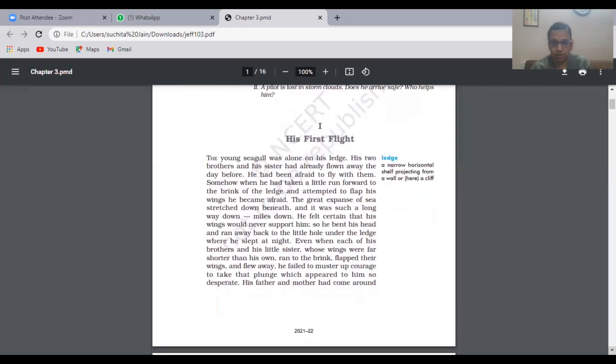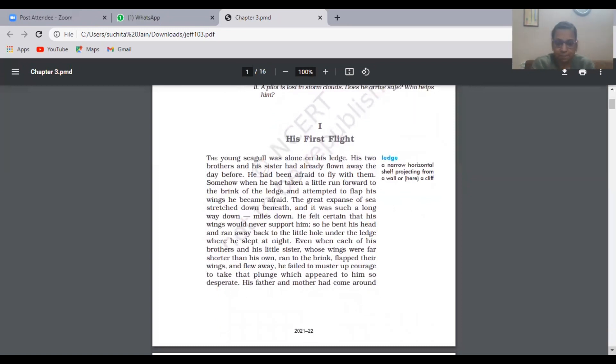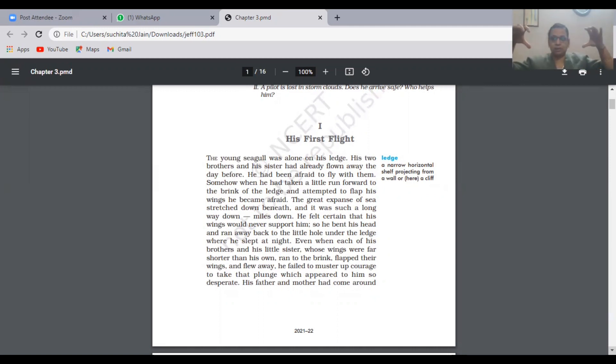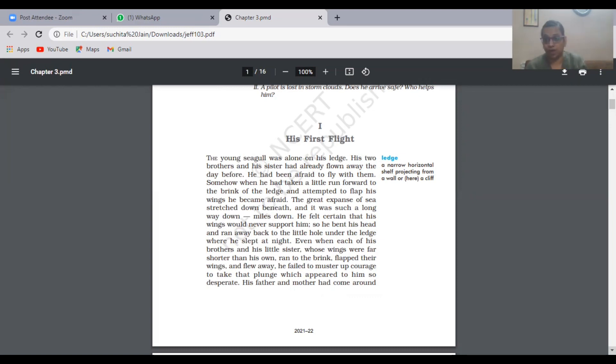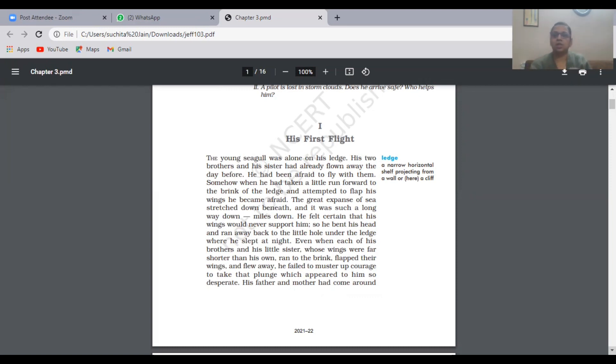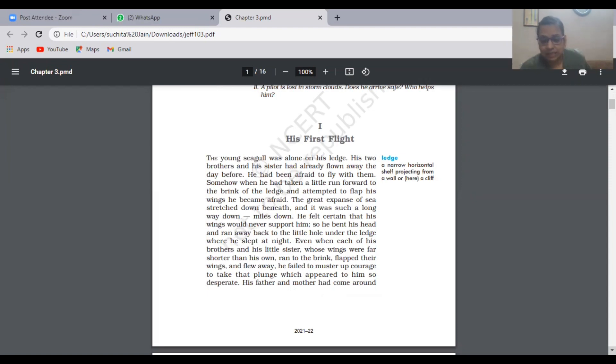His First Flight is about a young seagull sitting on a ledge—a narrow horizontal shelf projecting out of the wall. His brothers and sister learned how to fly a day before. It's all about the story of how he came out of the fear of flying. He was a very new baby. Birds make their own nests as soon as they learn to fly. He was very worried, very afraid, very scared. He was very small but his brothers and sisters learned to fly one day before.